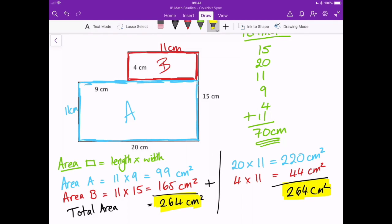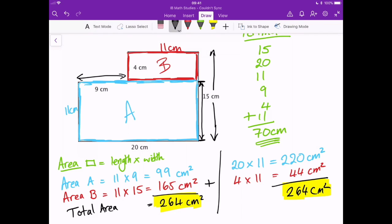So it doesn't matter which way we split up the shape — what is important is to get the right lengths of the sides. We don't want to be using 15 for a length of A because it's not the correct one — 15 goes all the way up and all the way down, but we only want part of that. Similarly, 9 only goes across here, it doesn't go the whole way across. And 4 only goes up and down for that one section — we cannot use 4 for anything other than the height of that red rectangle. So I hope this has helped you — that's all for this time, I'll see you again on Hacking Maths.